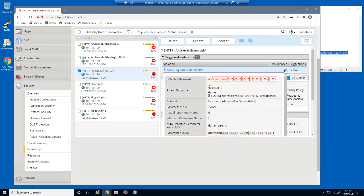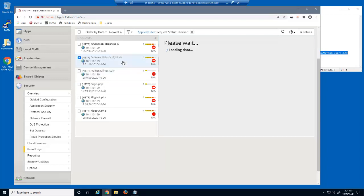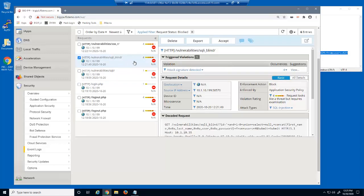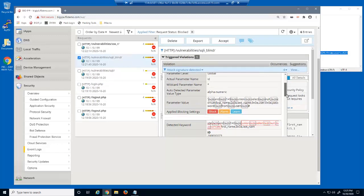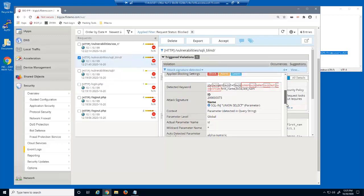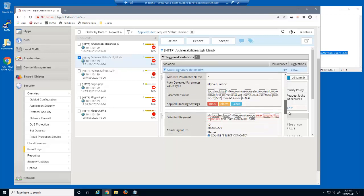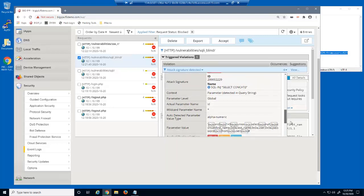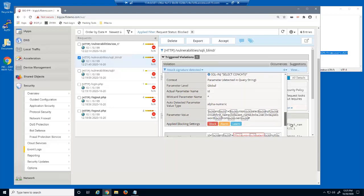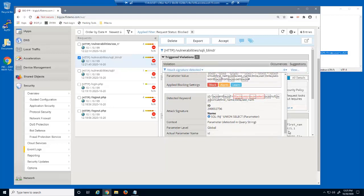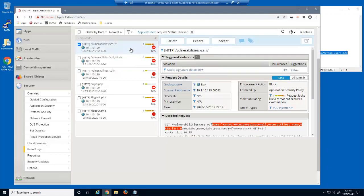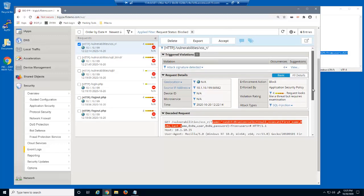This request matched an attack signature on the ID parameter. This request matched four attack signatures, also targeting the ID parameter, but on a different URL.